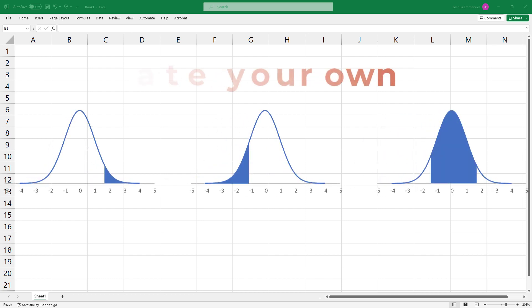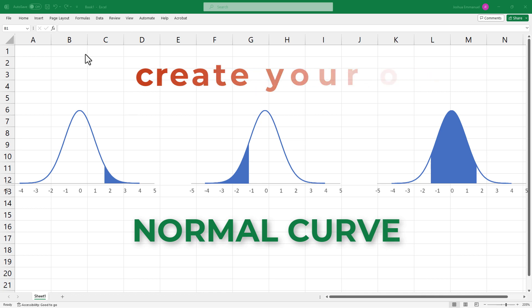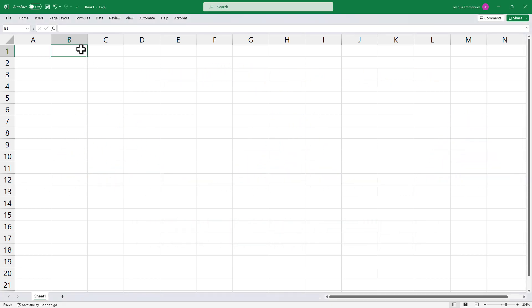In this video, I'll show a quick way to construct your own modifiable normal curve. Let's first create the standard normal curve in Excel.